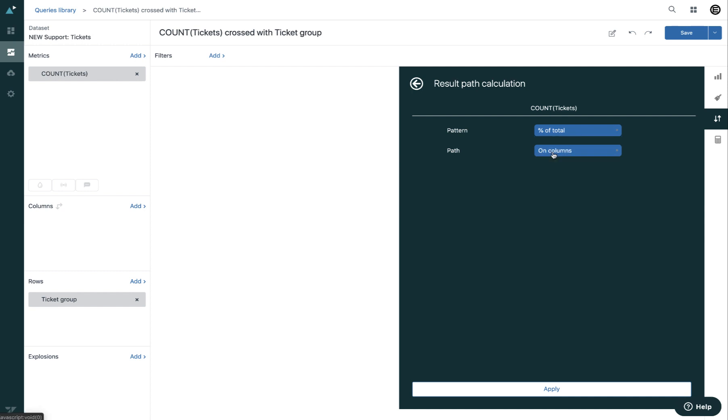After you select a pattern, you can select your path. Your path indicates how the calculation is computed.